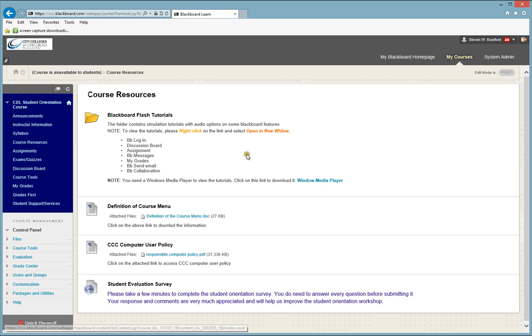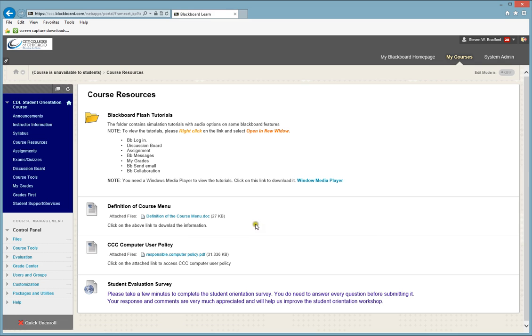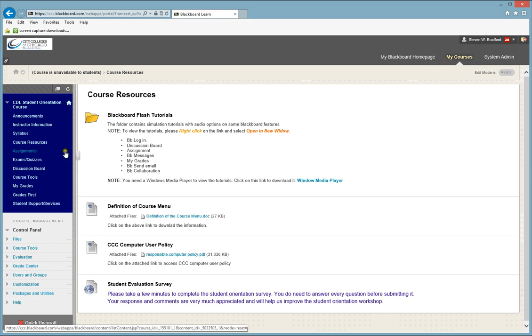Under Course Resources, this is where you're going to find many resources in your course, and depending on how your course is set up, it could be different things such as tutorials, or computer user policy, or any other files that you may need for your course.